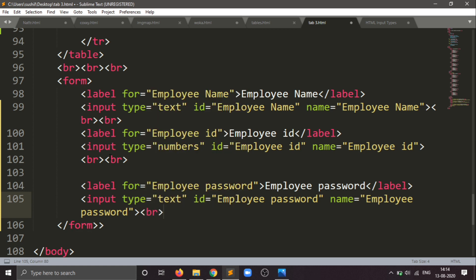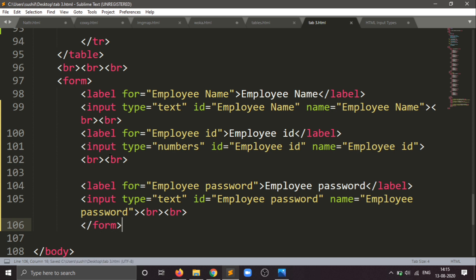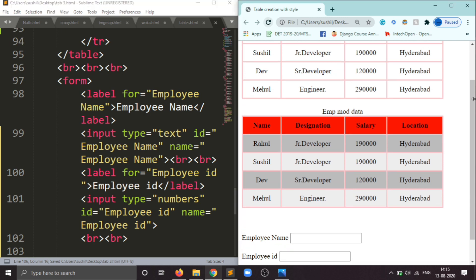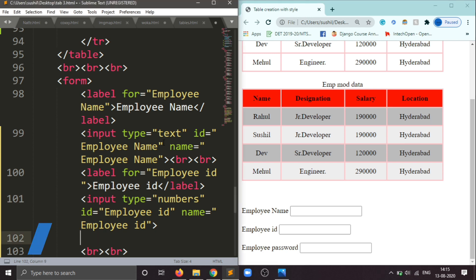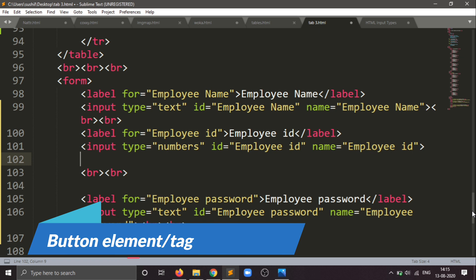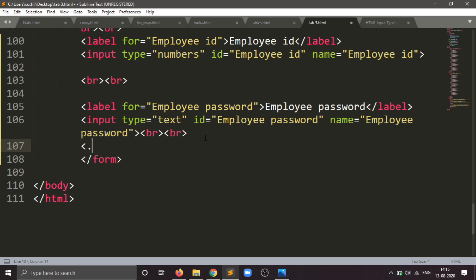Now creating the submit button. I will show you how to create buttons. For a submit button, we have to write the button element. You can use the button element for creating the submit button. Inside this, the button type can be set — button type equals button, or 'click me', or anything else.